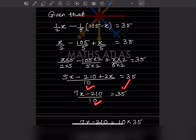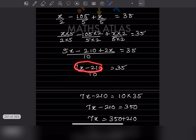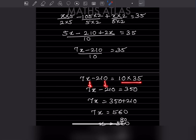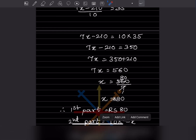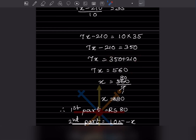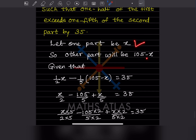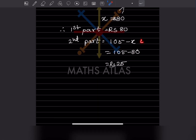Taking 10 to the right-hand side: 7x minus 210 = 350. Moving 210 across: 7x = 350 plus 210 = 560. So x = 560 divided by 7 = 80. The first part is 80 and the second part is 105 minus 80 = 25. So the two parts are 80 and 25.